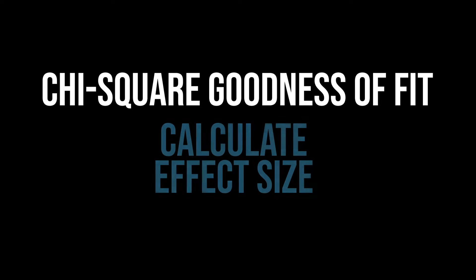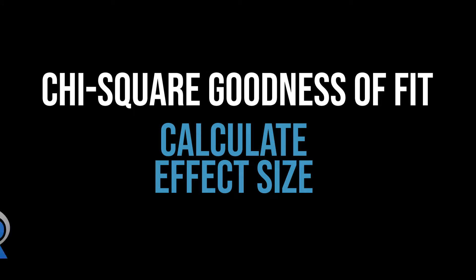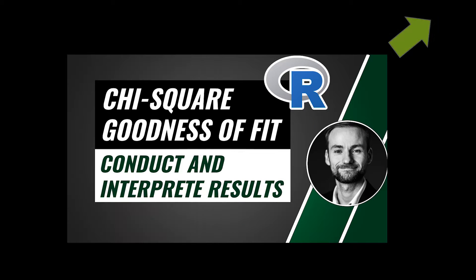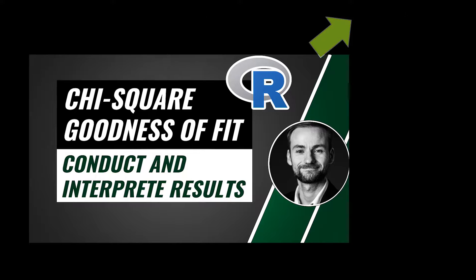This tutorial shows the calculation of the effect size following a significant chi-square goodness of fit test in R.